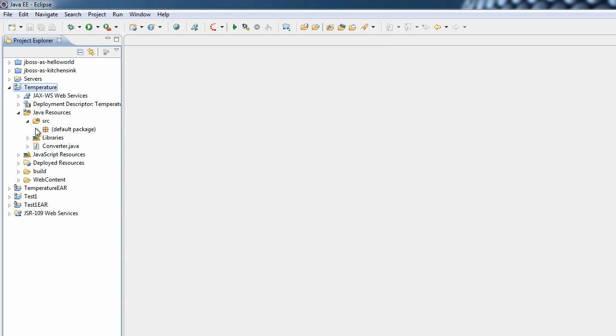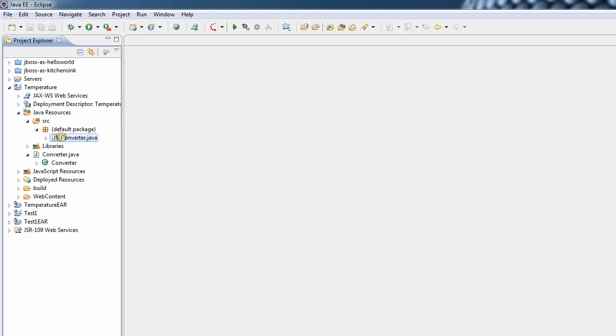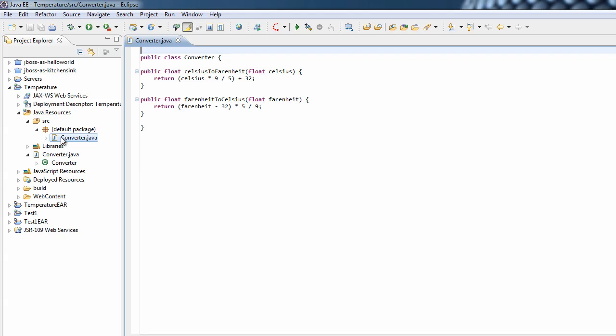We can now go and have a look at the Java code, which is very, very simple. It's just a single class which has got two methods defined on it — one converts from Celsius to Fahrenheit, and the other one from Fahrenheit to Celsius. A very simple example, but what we can now do is use this as a base to look at how we can expose that in a format that can be consumed by the FireMonkey application.